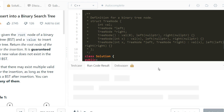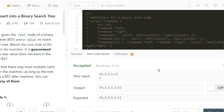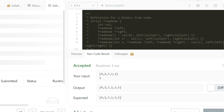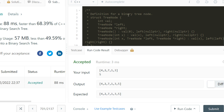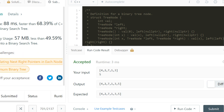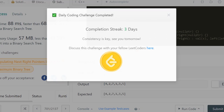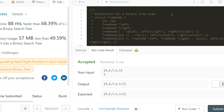Let us see if it works. This test case is accepted. Let us submit the solution — and the entire solution is accepted. I hope you understood it; it was a simple insertion in a binary search tree using recursion.